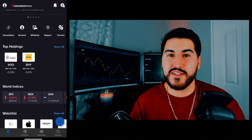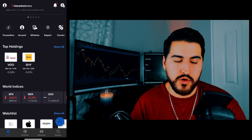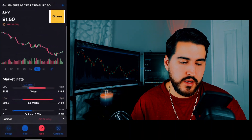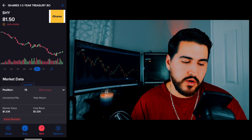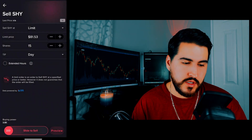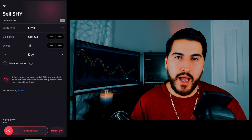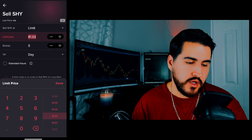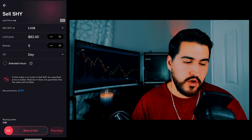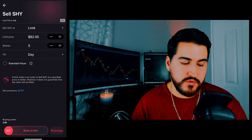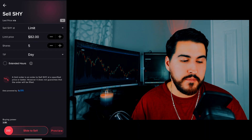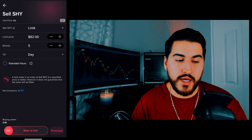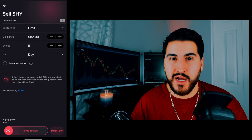Now let's say you're interested in selling stock you already own. Click on any stock you own — for this example we'll use SHY. I have 15 shares in SHY. If I click the little up arrow, I can click on Close Position and submit a sell order. Let's say I want to sell five shares if the stock gets to $82 a share. I'll submit a limit order for $82 a share, five shares, time in force of day. I'd hit Slide to Sell and it confirms the trade is pending. Selling stock follows the same process as buying.